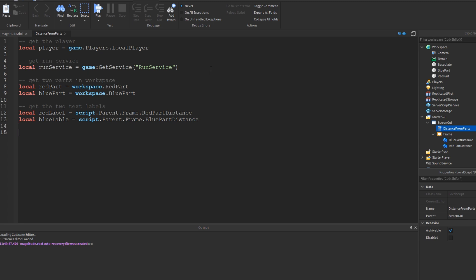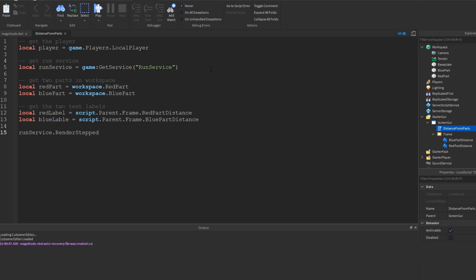Now it's time to make the function run on the run service render stepped, so I'll go ahead and do run service dot render stepped event. The render stepped event runs every single frame, so this function that's connected to it will run every single frame.